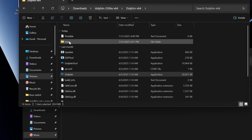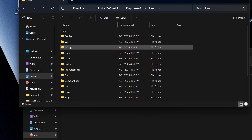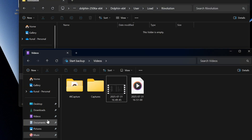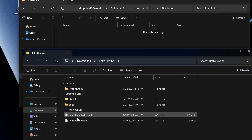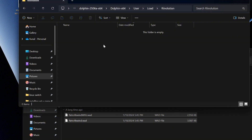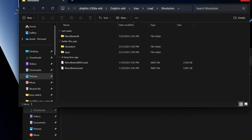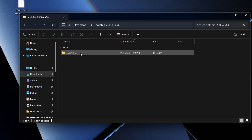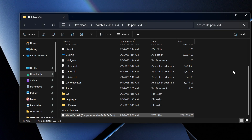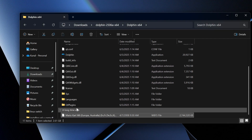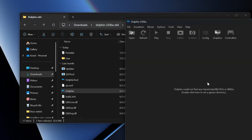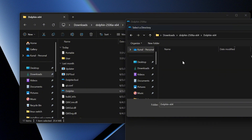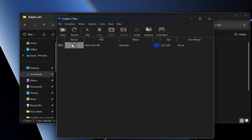Then we're going to close Dolphin. We're going to open up the new folder called 'User,' go to Load, then 'Re-Volution.' Then go into your Downloads and open the Retro Rewind folder, copying all those files into it. Once that's done, close that window and go back into Dolphin. Open the folder here and drag and drop your game file to the root of the SD card. Then open Dolphin, double-click to add your game folder and press 'Select Folder' — and you'll see Mario Kart Wii appear.